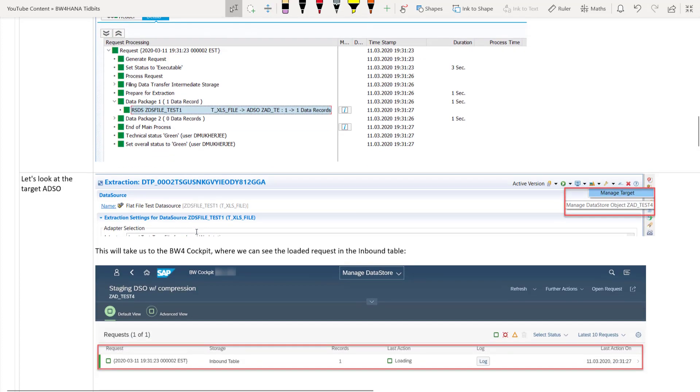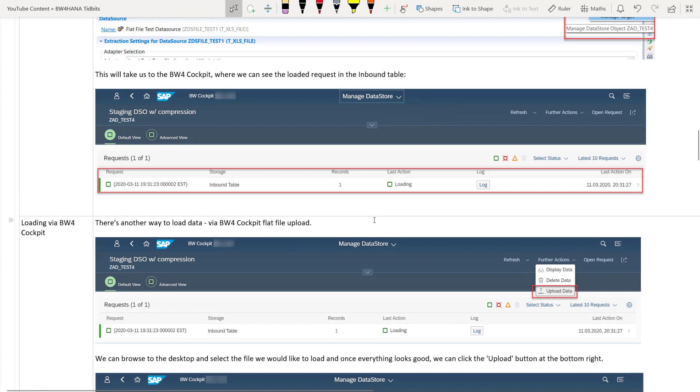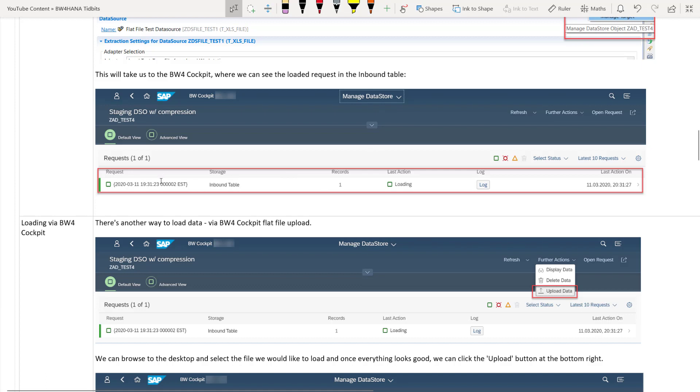Now let's look at the advanced DSO. So previously we used to have manage screen manage DSO manage cube in the prior BW versions. The same option. Now cube is not there of course. So for the same option for advanced DSO is again found as one of the option on the top right hand side menu which says manage target. So once you click on manage target it will take you to the BW4HANA cockpit which is the web portal.